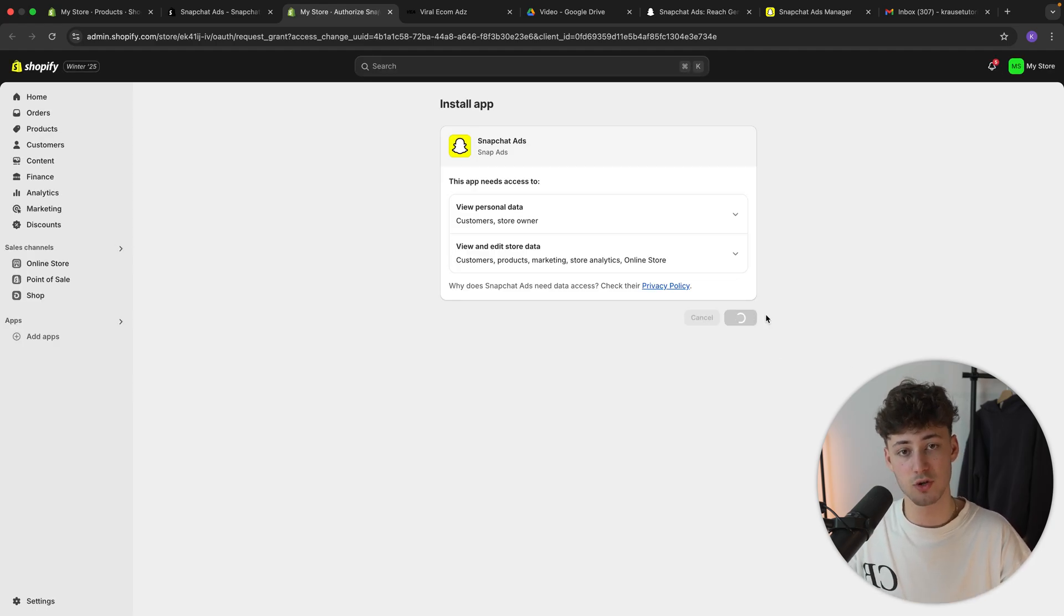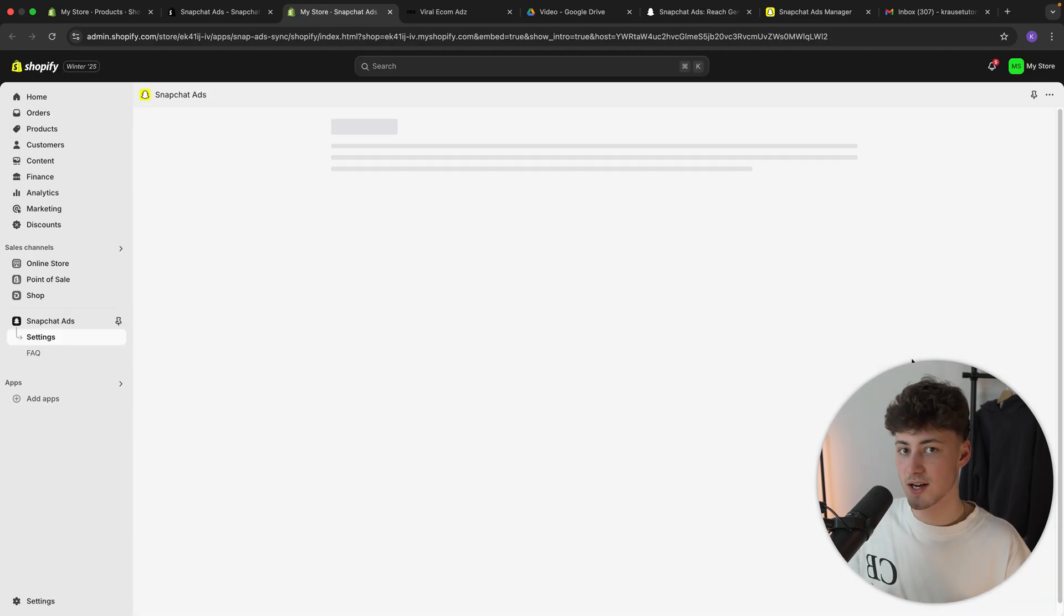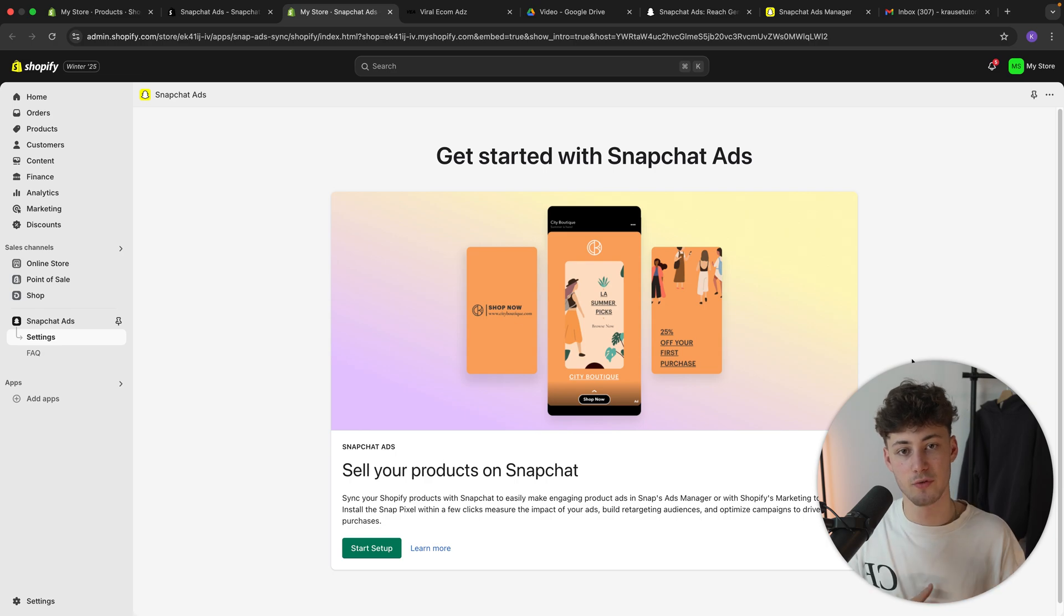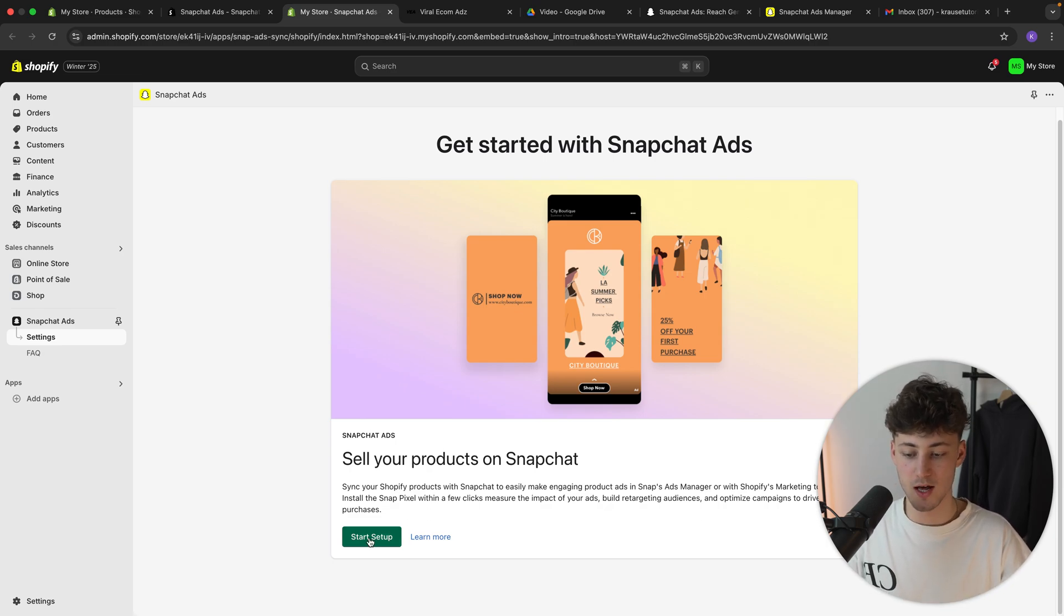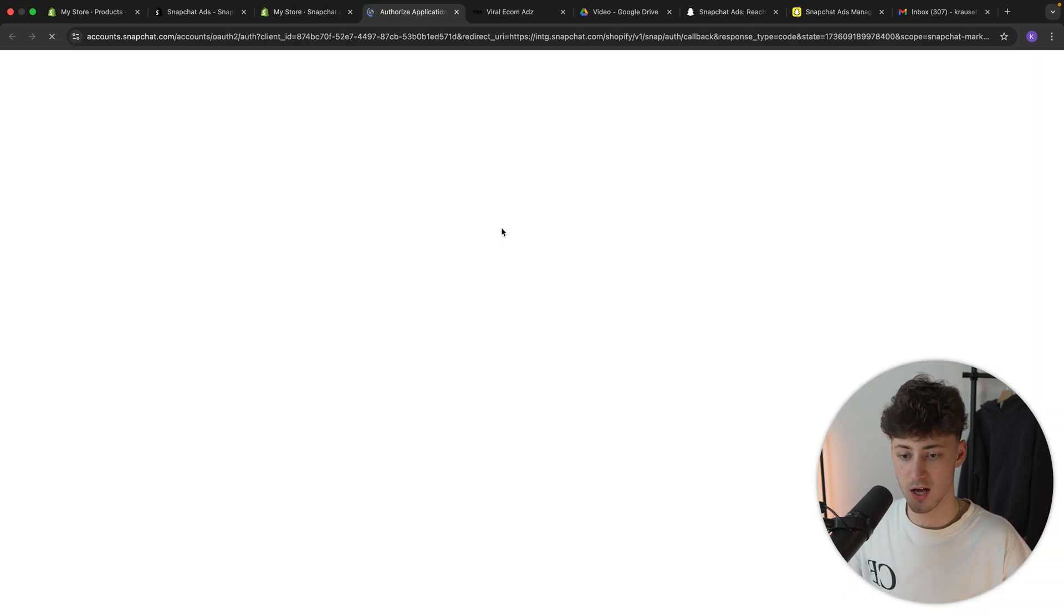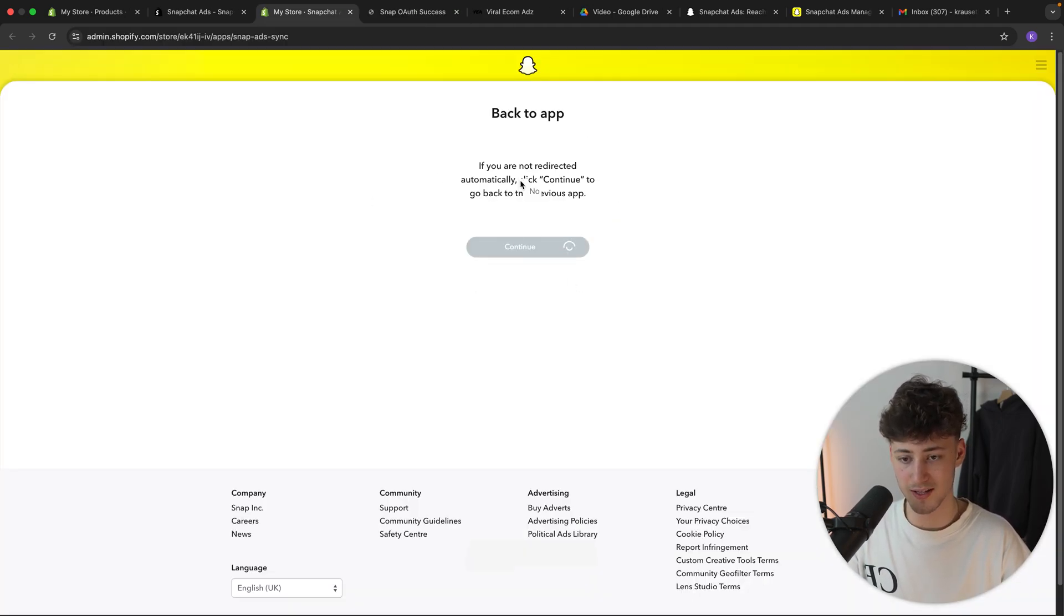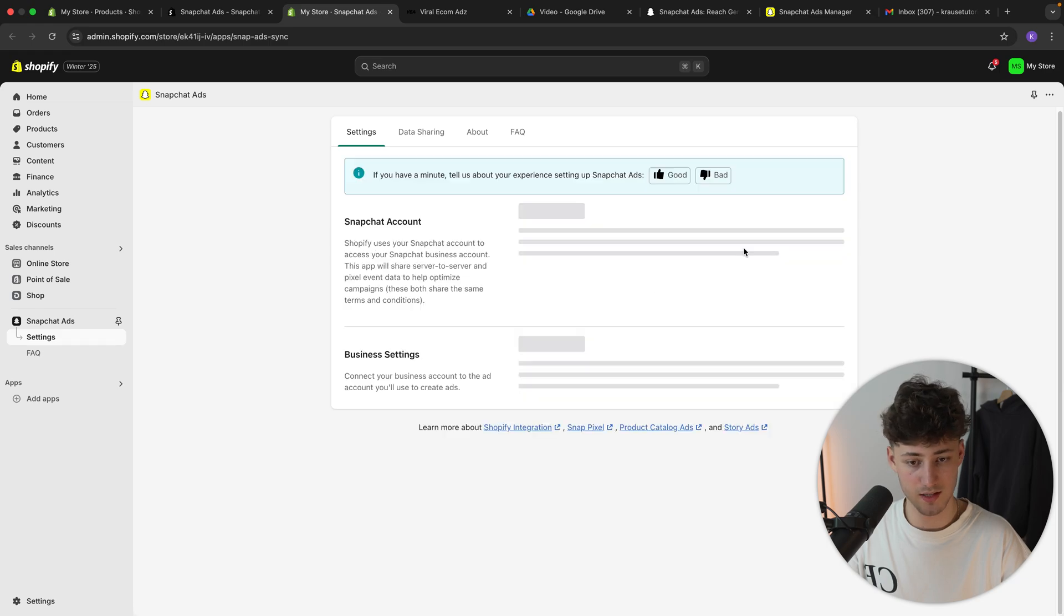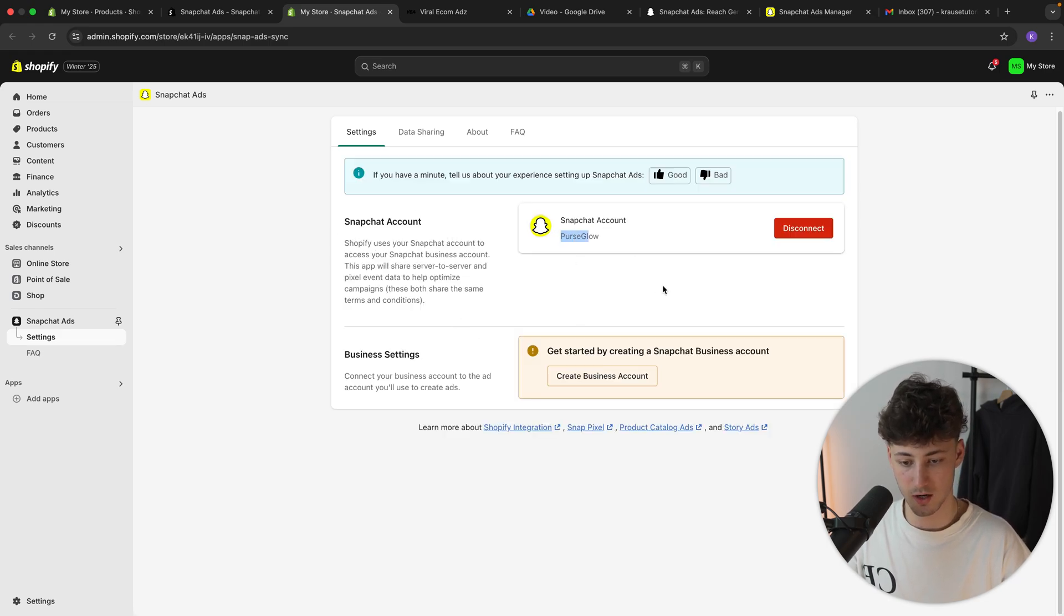And this pixel is going to help us to actually see which click has came from the ad, which conversion has came from the ad. And this will allow us to more accurately track everything. So first of all, we will have to connect our Snapchat account. This usually should basically automatically connect this. So right here, as you can see, this is the right account.